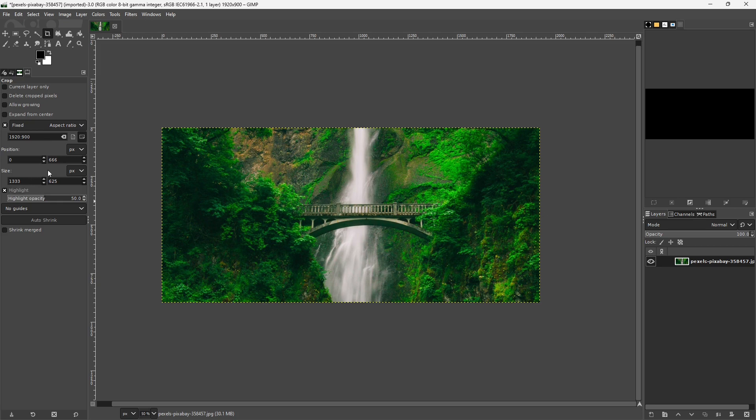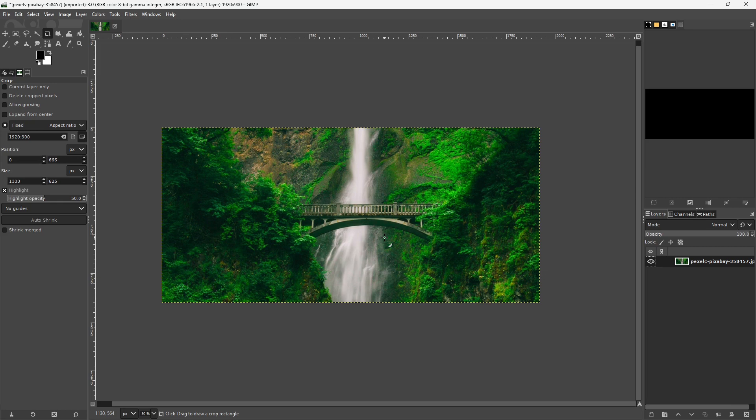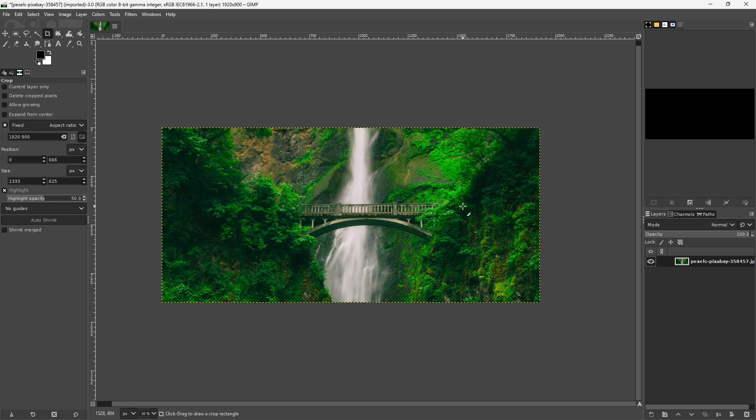And we didn't have to do any math. All we had to do was tell GIMP, use this aspect ratio, and then when we cropped it and then resized it, it is the right proportion. Now, because we went from 1333 up to 1920, this image isn't as crisp as it was when it was at the smaller size.